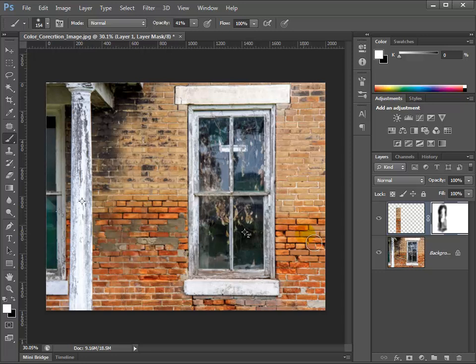Alright, I think that covers everything we need to cover for this particular project. You need to do some practicing with this image and see how well you can do — try your skills out on the same image.